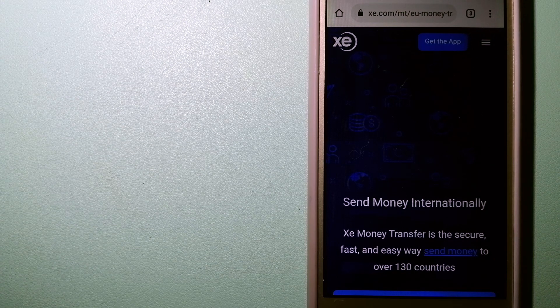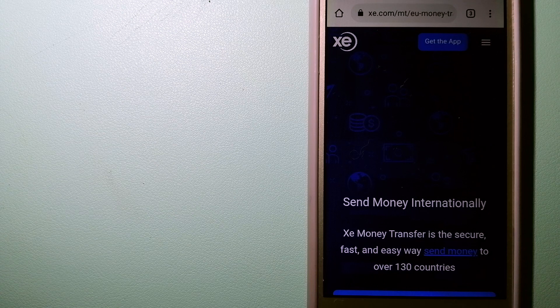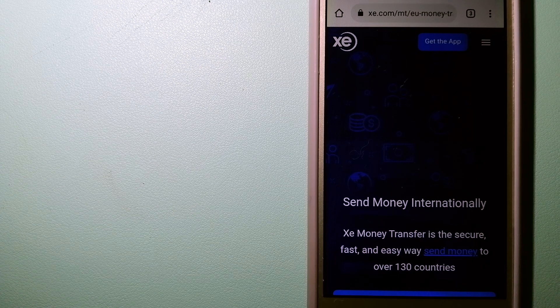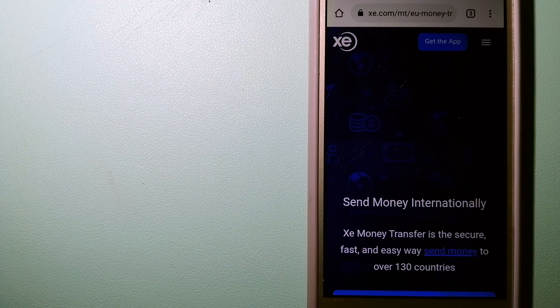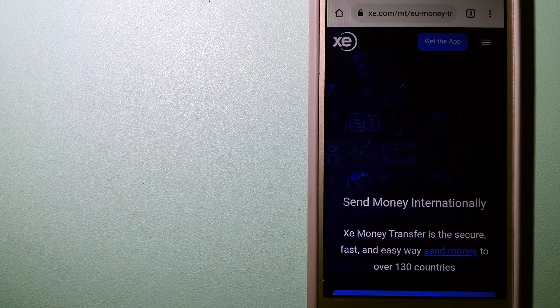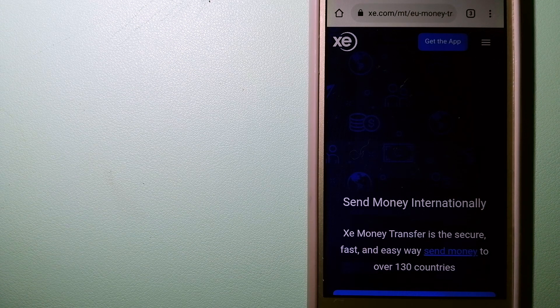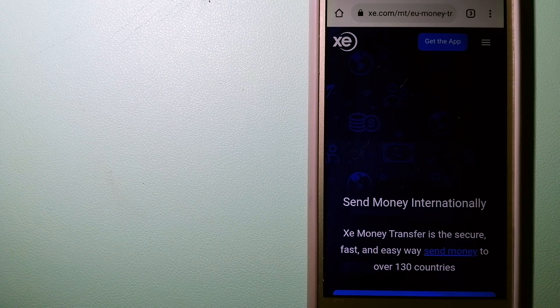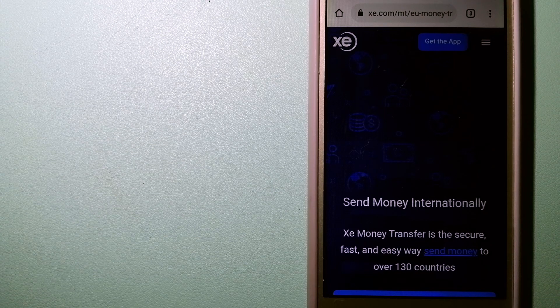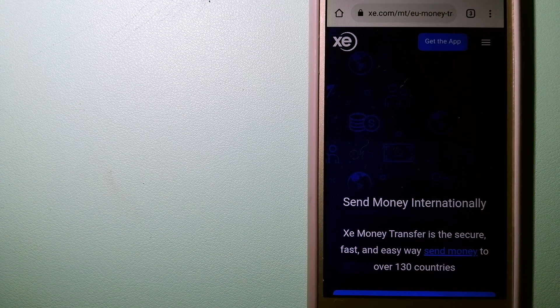The fact that they don't charge transfer fees or have a minimum transfer amount makes them quite attractive. And for more information on XE Money Transfer, just check the video description.